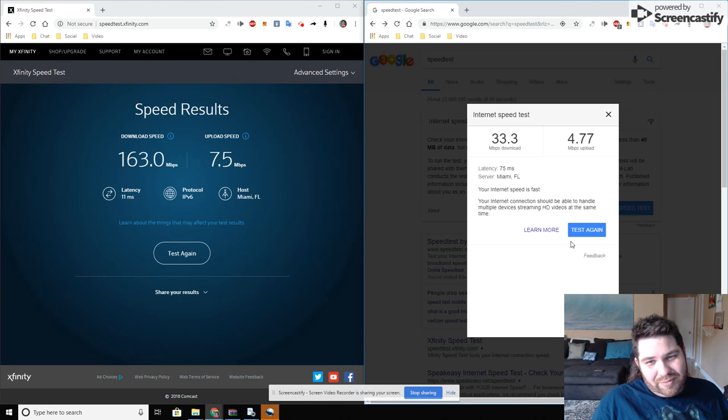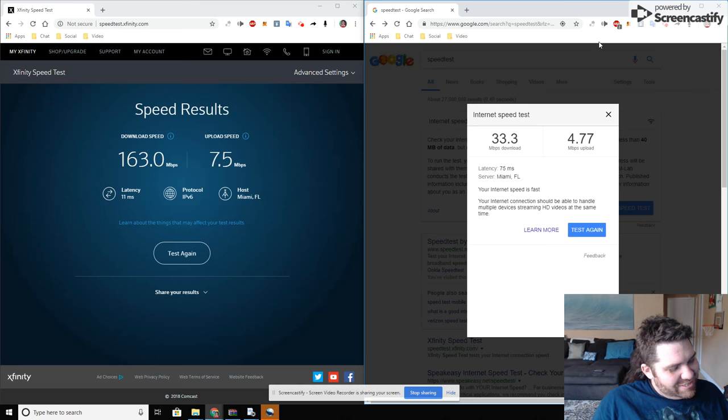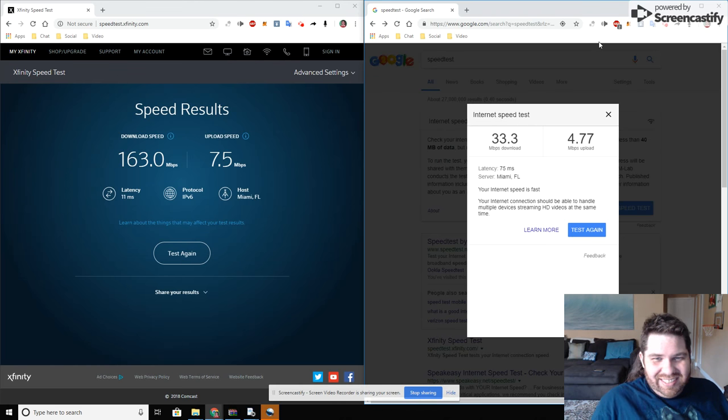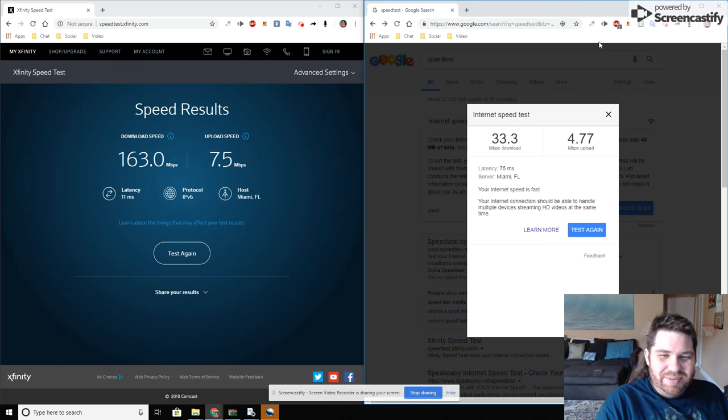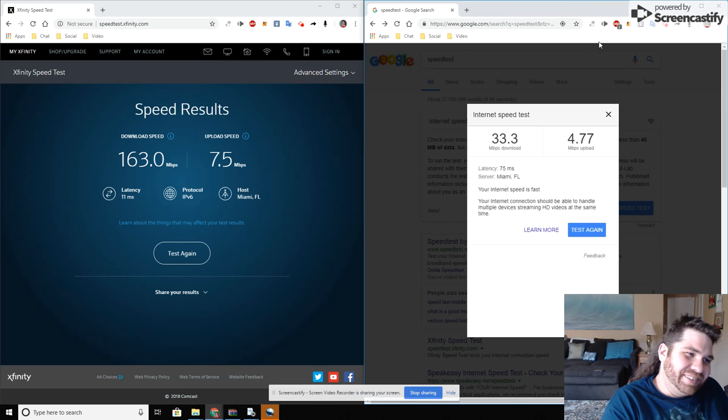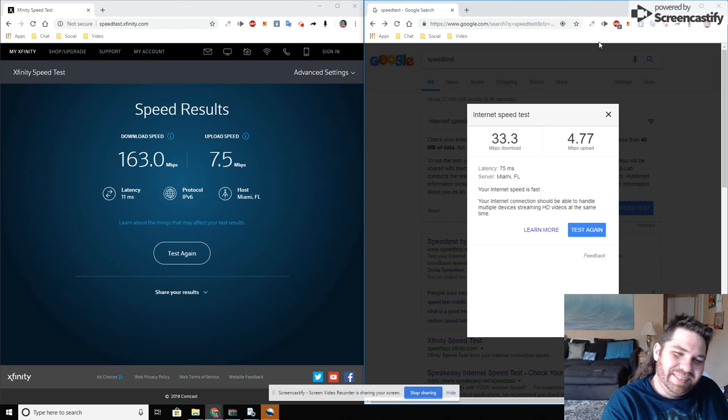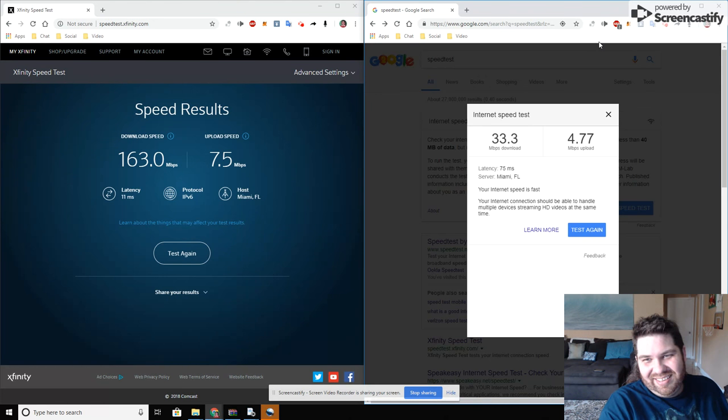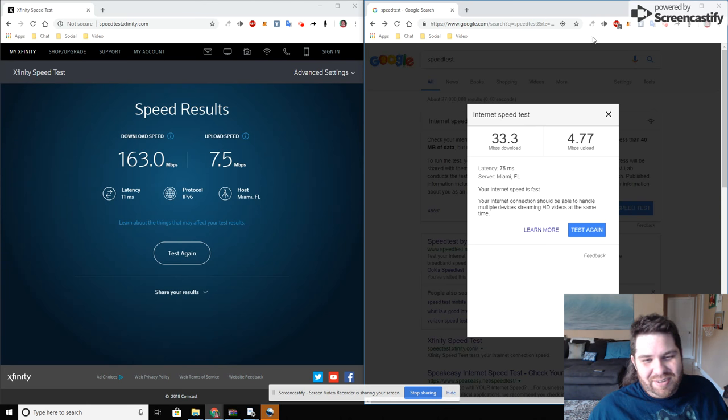All right, so that was just my unscientific test, just to show people that maybe the official Xfinity speed test might be rigged in their favor so you don't call them. But who knows, maybe...